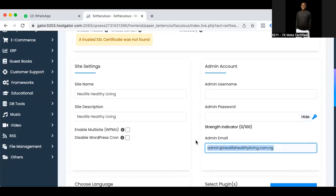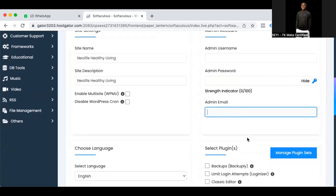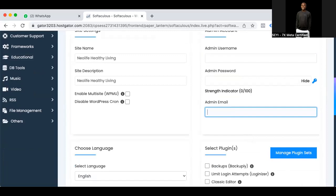I need your email — quickly drop it on the chat, please. If you bought the domain and sent it to me, let me know so I can check. If you've yet to do that, send it to me after the training so I can add it here.